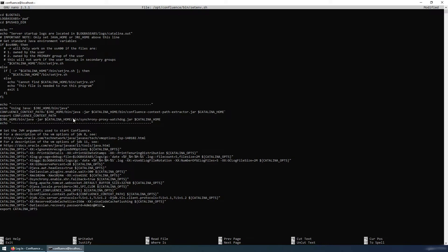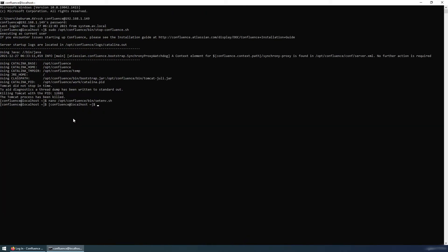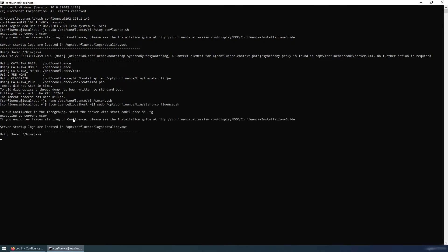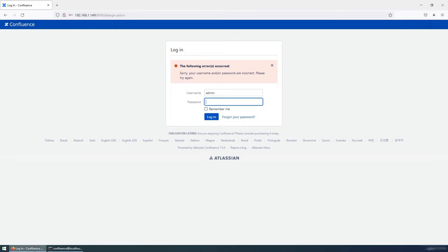And start the service. So sudo /opt/confluence/bin/start-confluence.sh and Tomcat is started. Let's refresh or reload the page. The page is refreshed or reloaded.